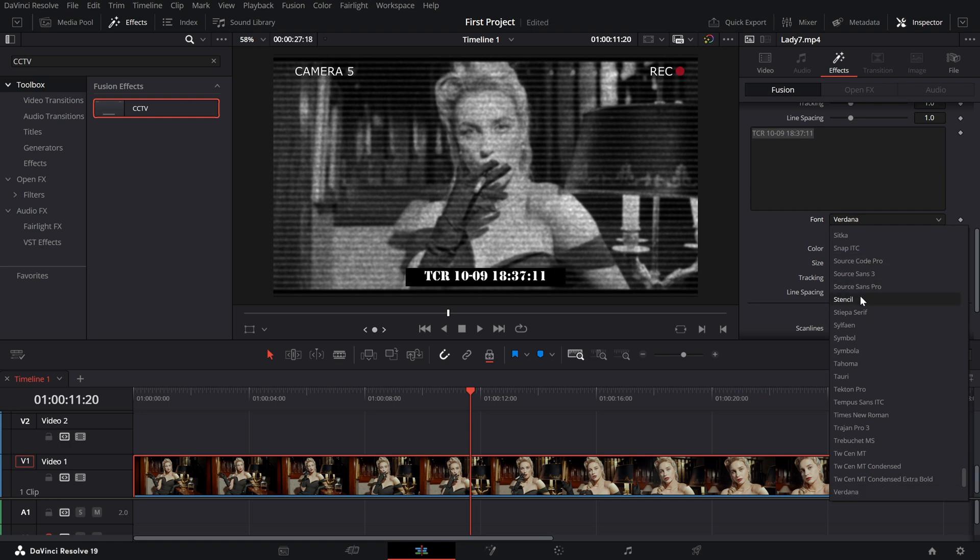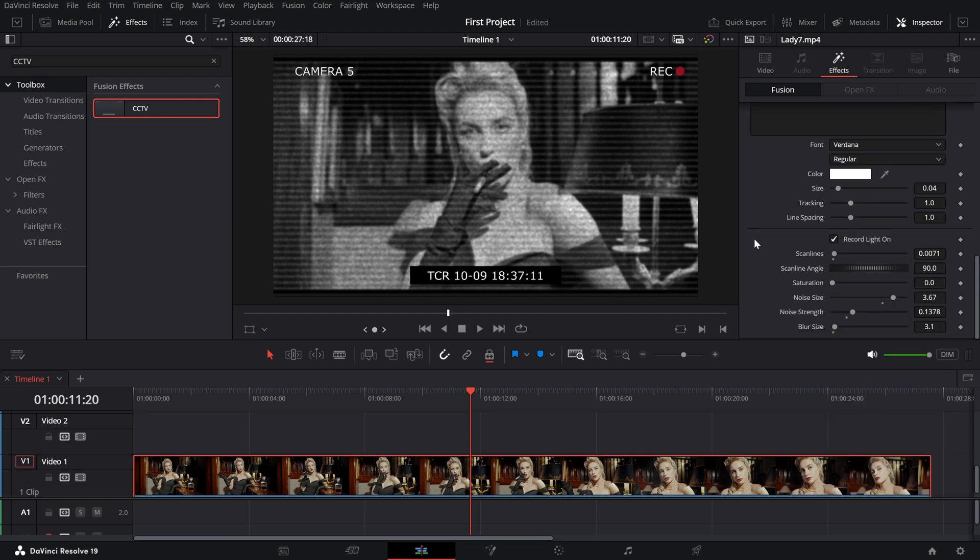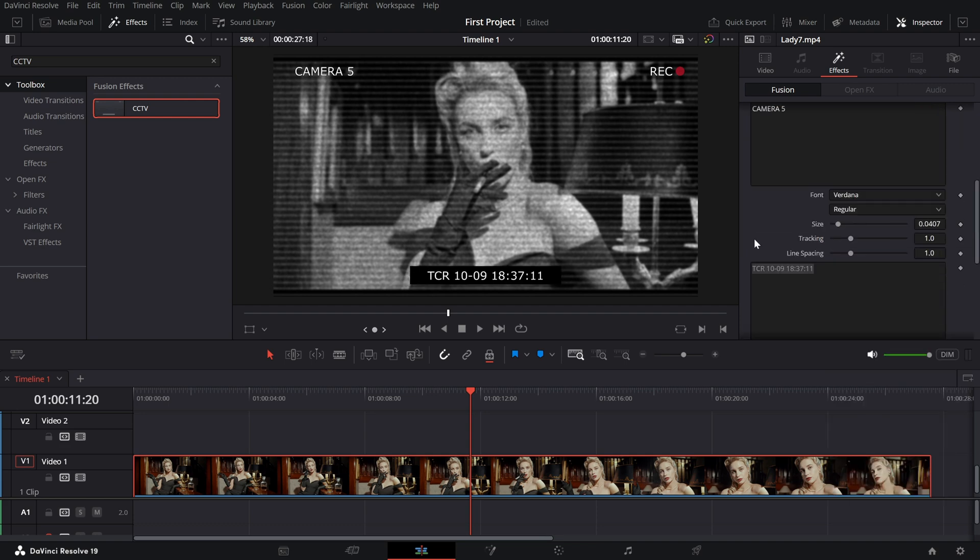Play around with these settings to get your desired look. You can make it as subtle or dramatic as you want.